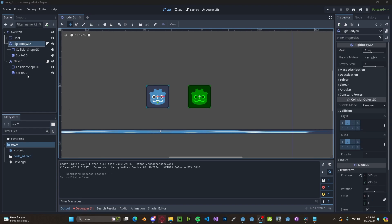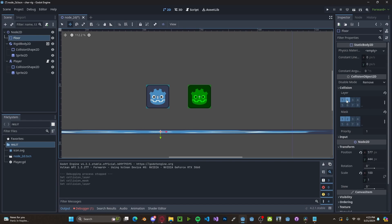And since we don't want the rigid body to fall through the floor, head over to it and select both layer and mask on layer 2.